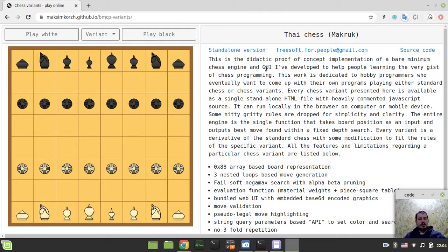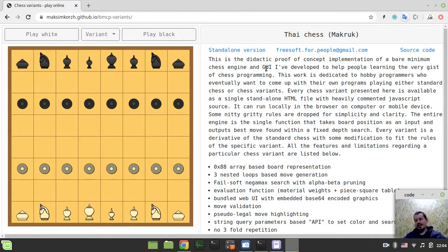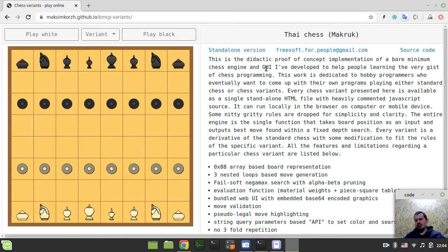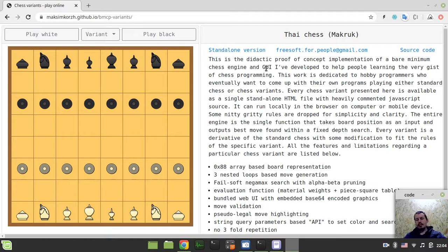So it's a derivative from, oh my god I forgot how they call it, Chaturanga or Chaturanga, I'm not sure, that initial variant of Indian Chess where everything has come from basically.